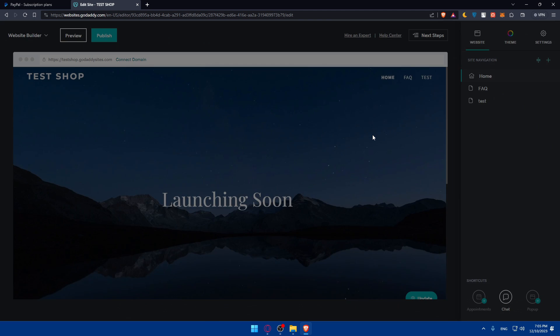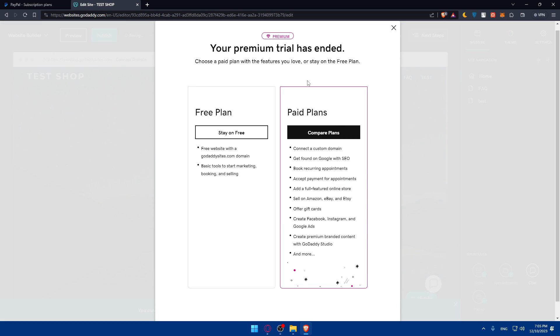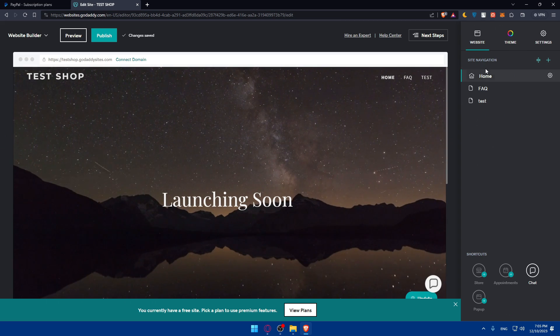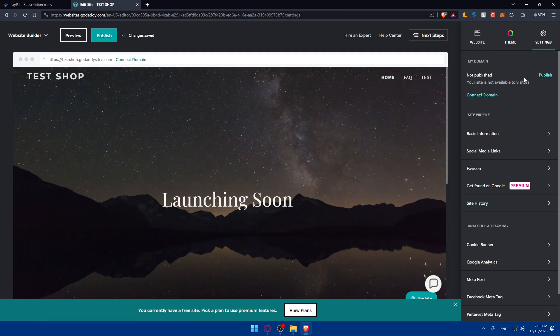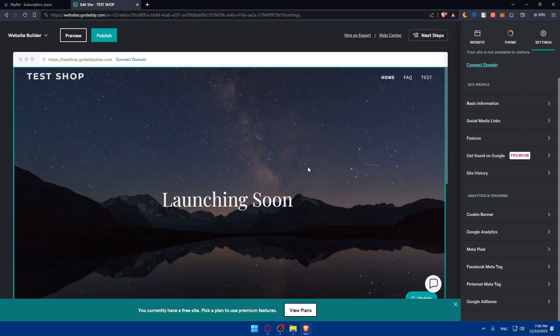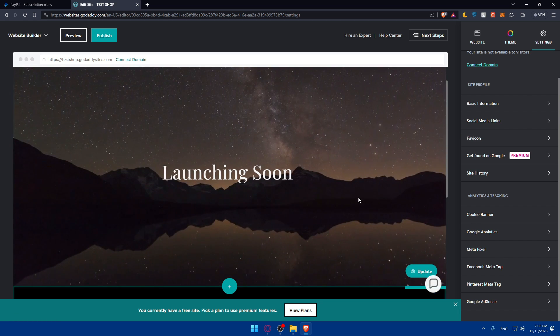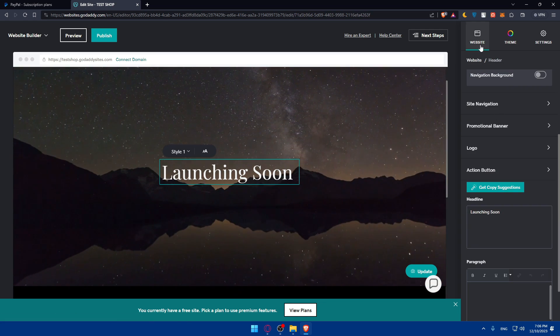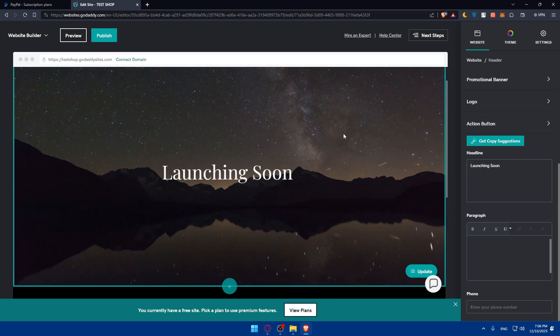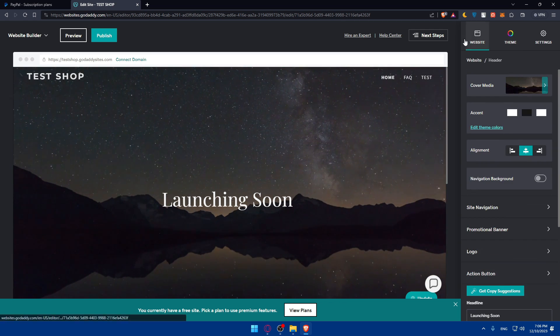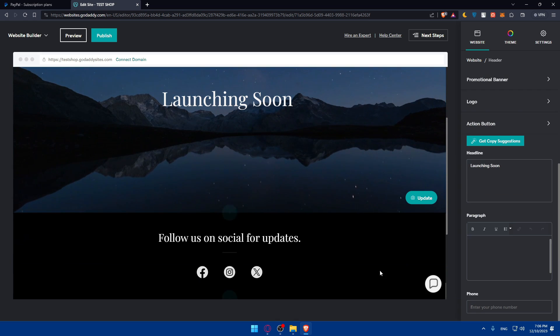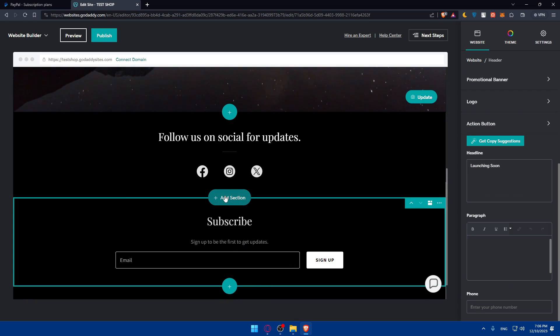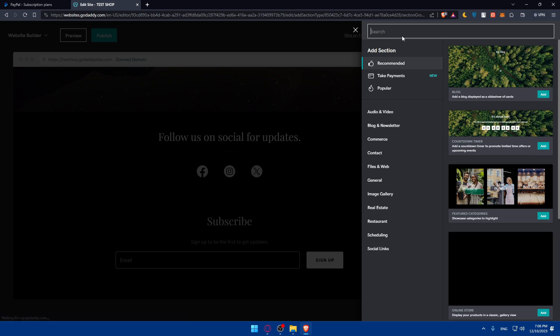In here what I'll need to do is simply add this code. Your premium trial has ended, just stay on free. We'll have to go into settings. Here you can add whatever you want, but for me I want to add a custom code. I'll have to go to website instead. Where do you add section? I'll click on add section here.